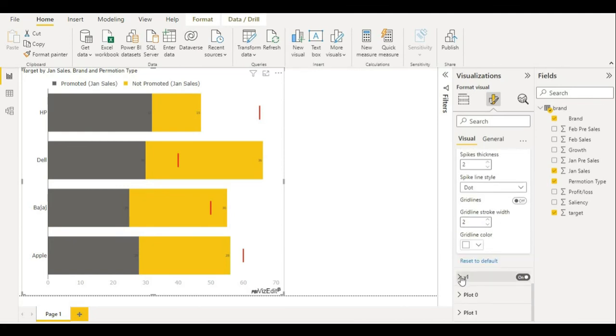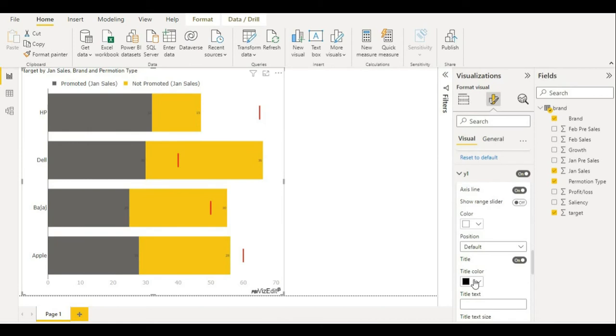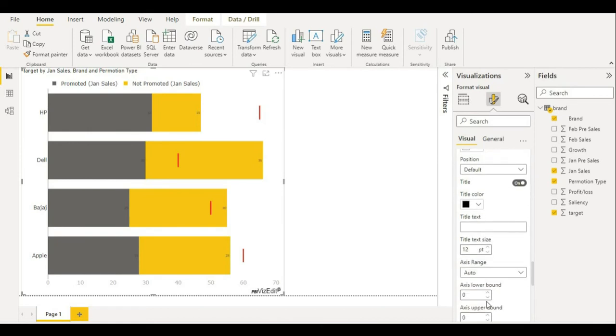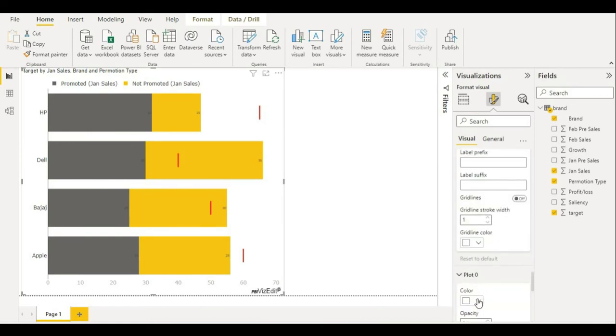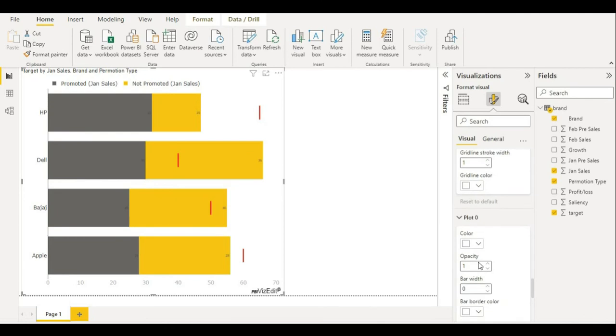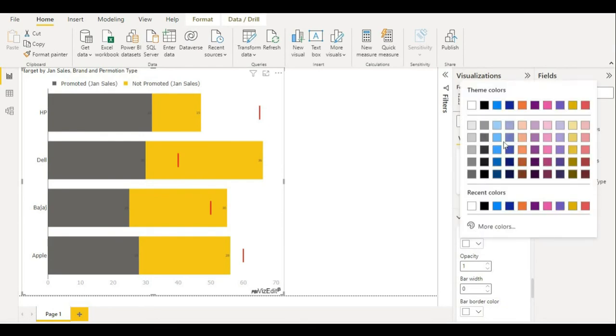Now let's go to plot. In plot, if you want some other color, you can choose from here—any color.